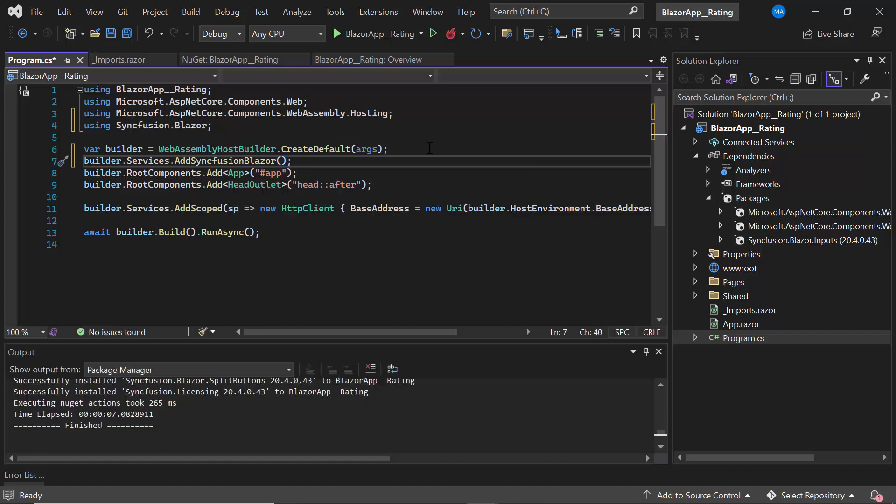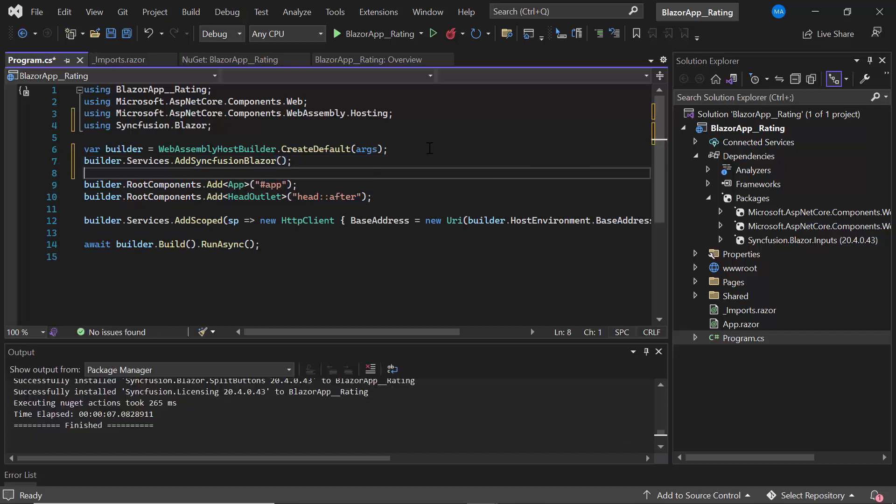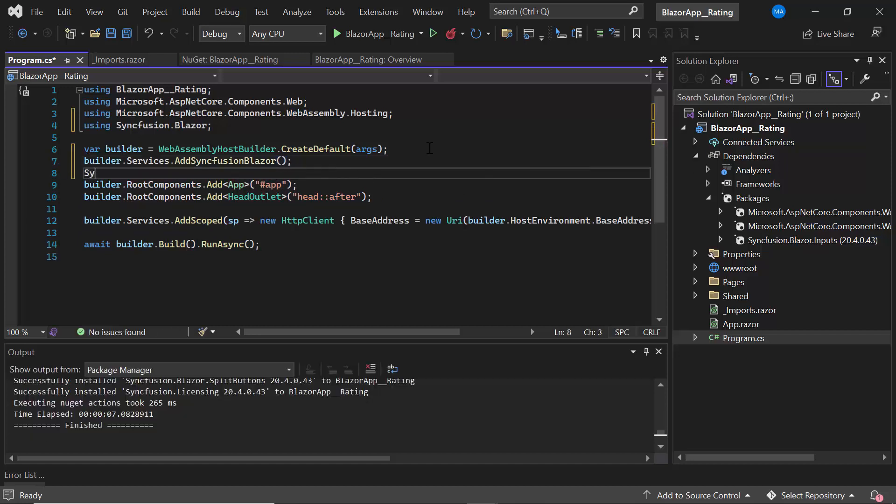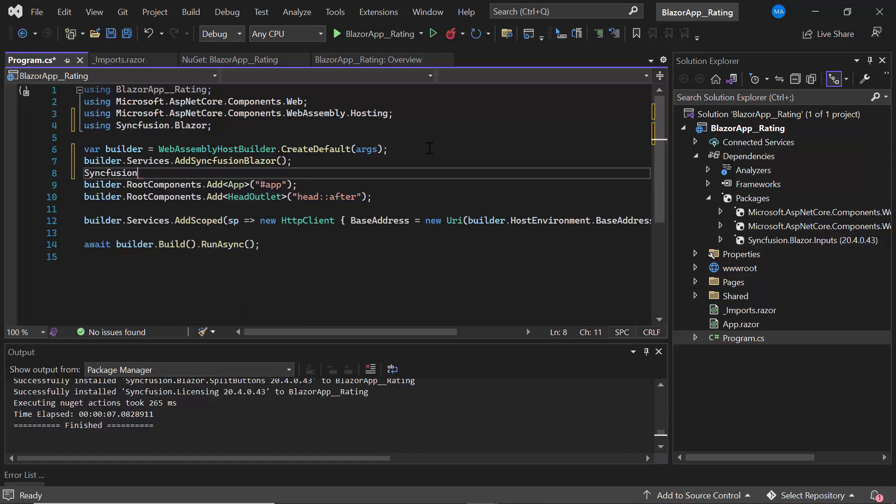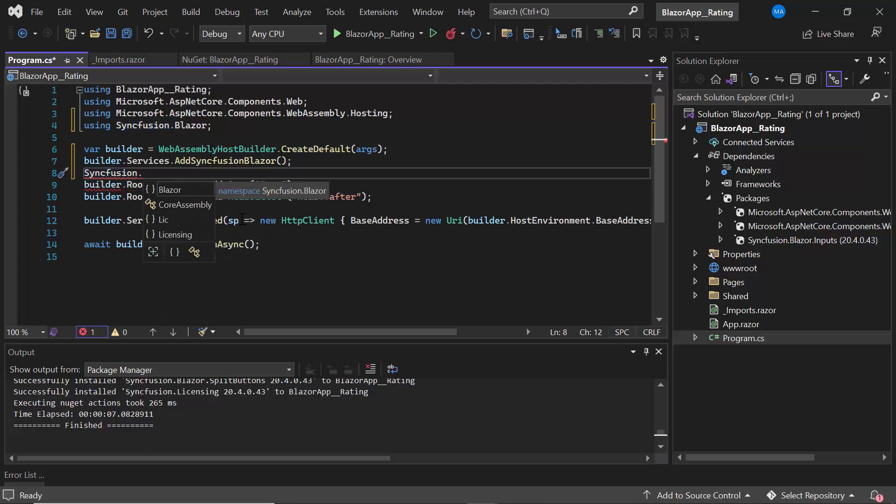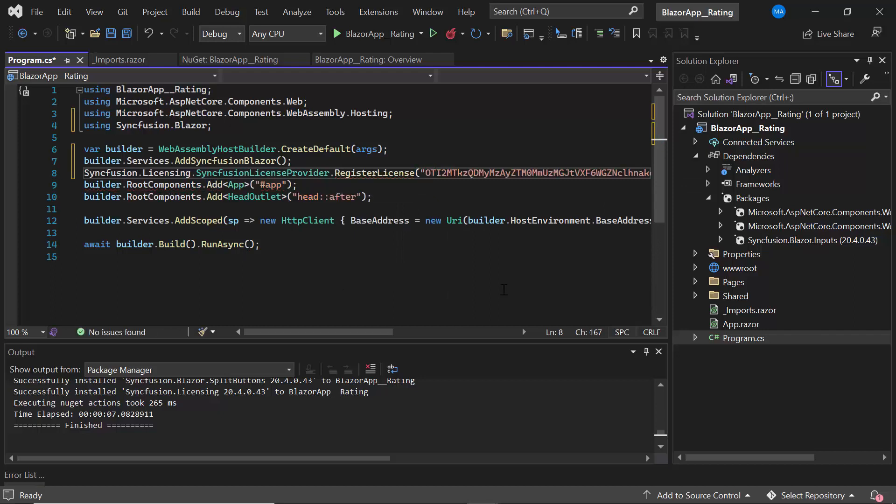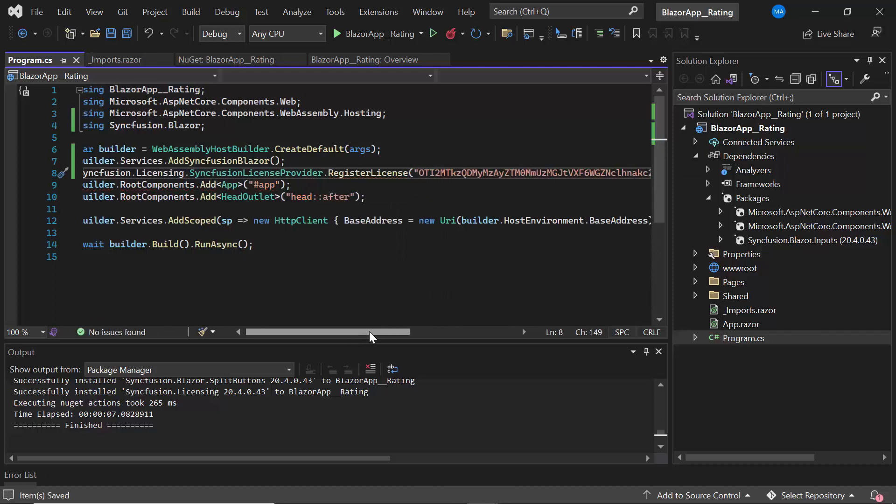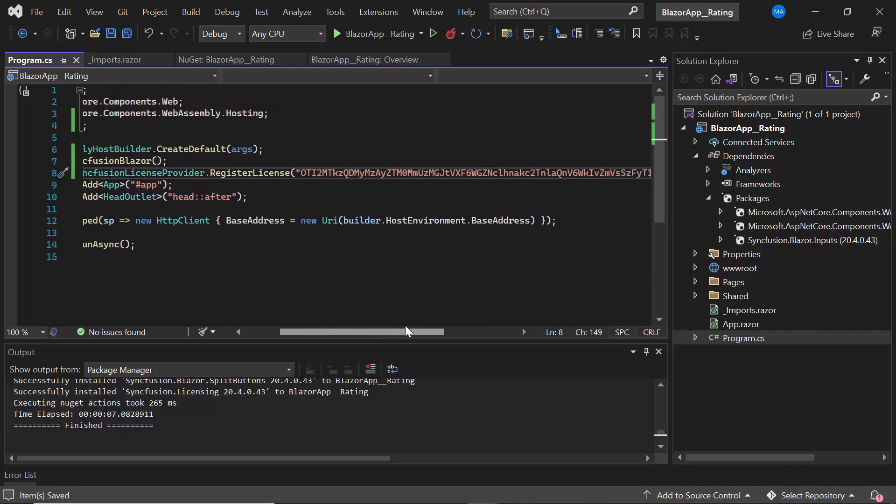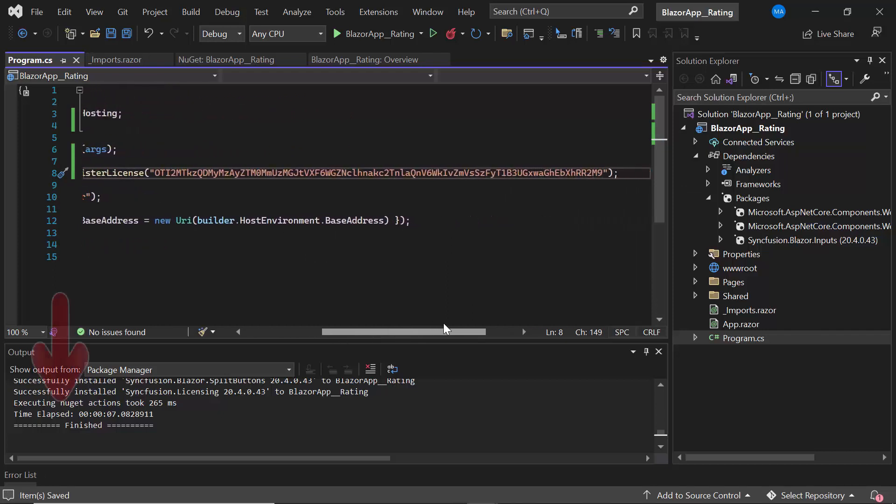Then, I register a valid license key in my application using the RegisterLicense method. To see where to generate a trial license key, refer to the link in the description.